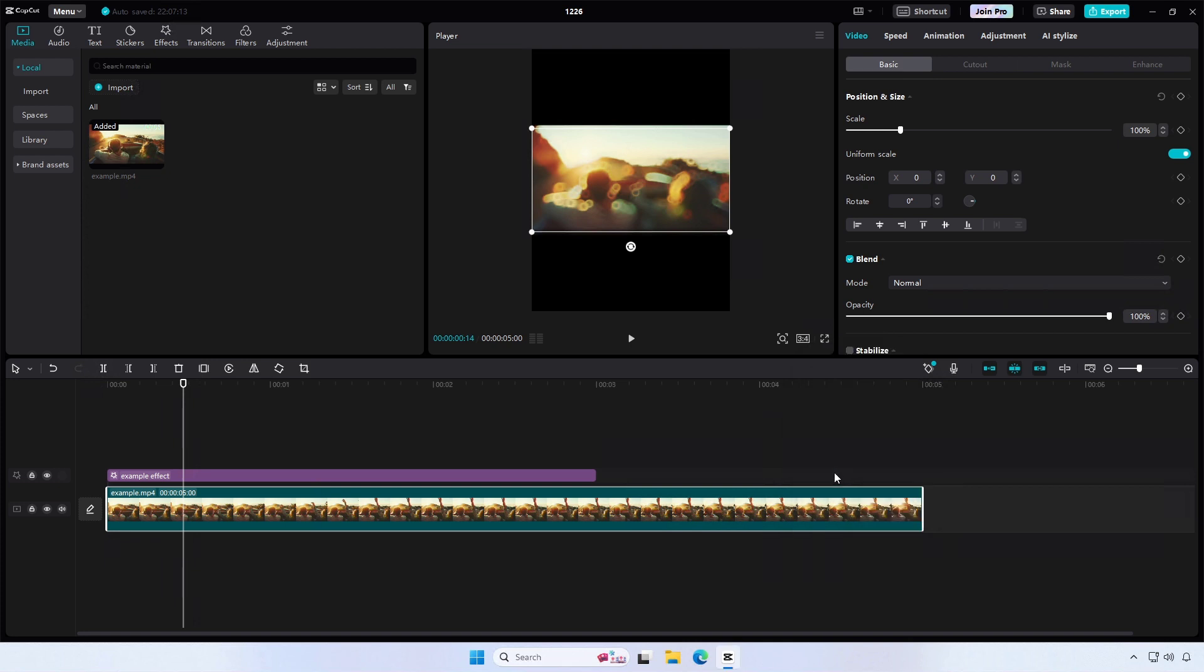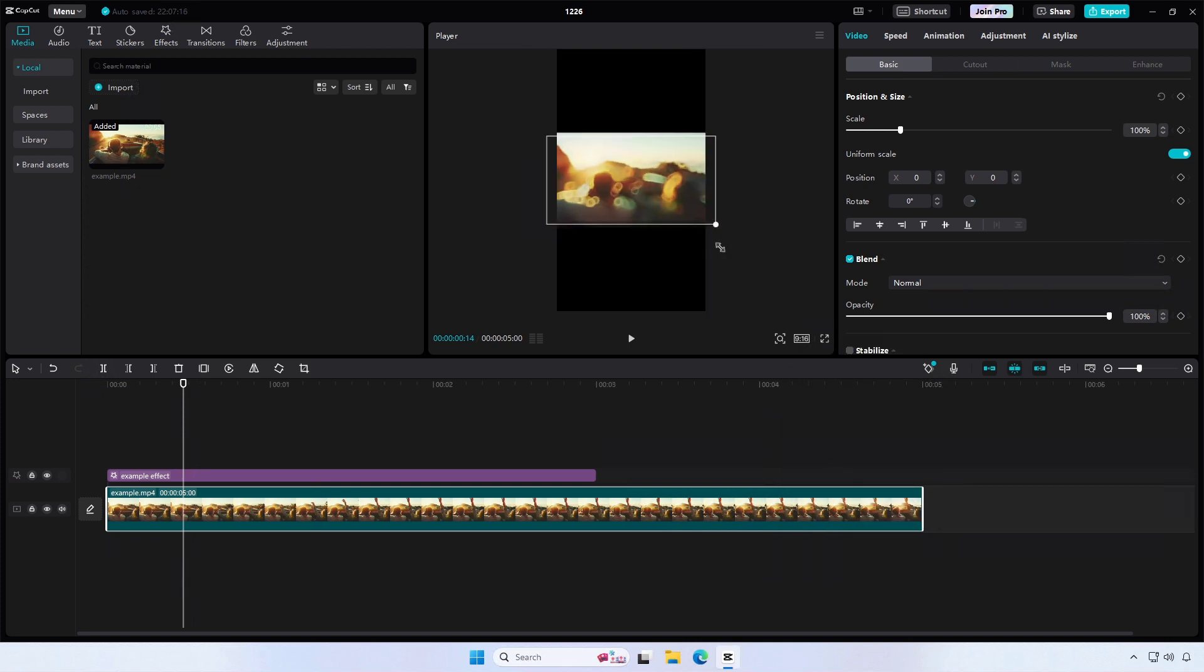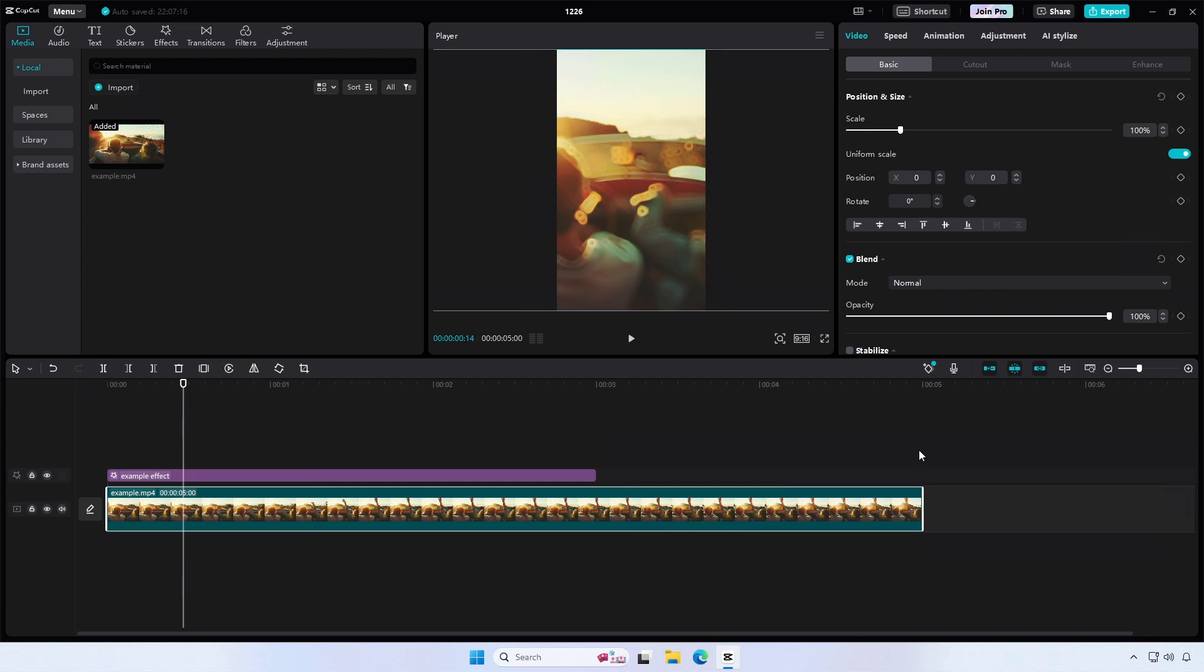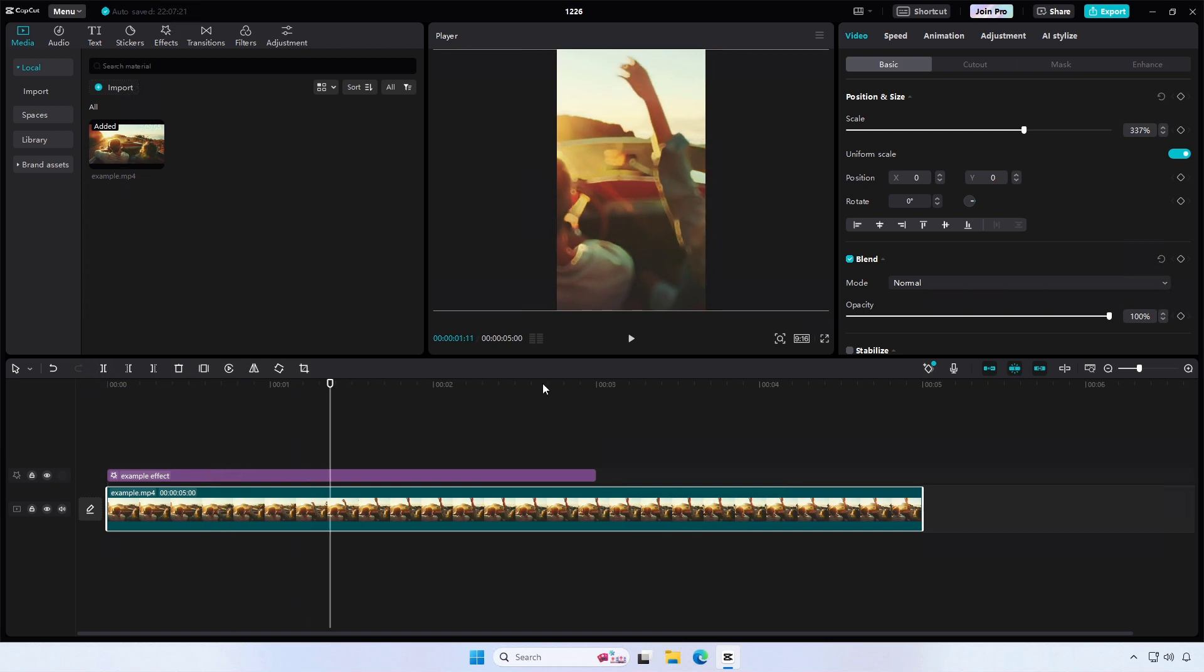Once you've selected your desired aspect ratio, you can adjust the cropping frame to fit your video within that aspect ratio. You can do this by dragging the edges of the frame or by clicking and dragging inside the frame to move it around.